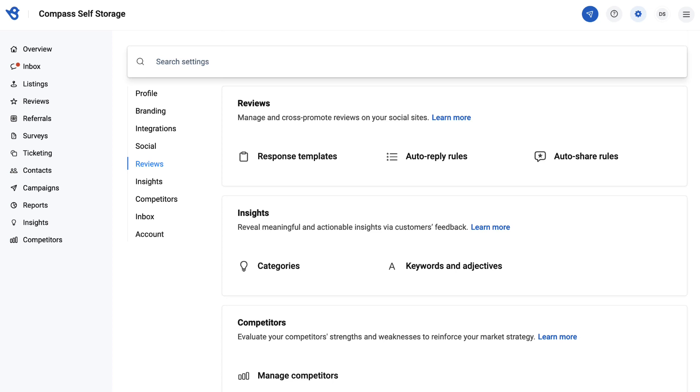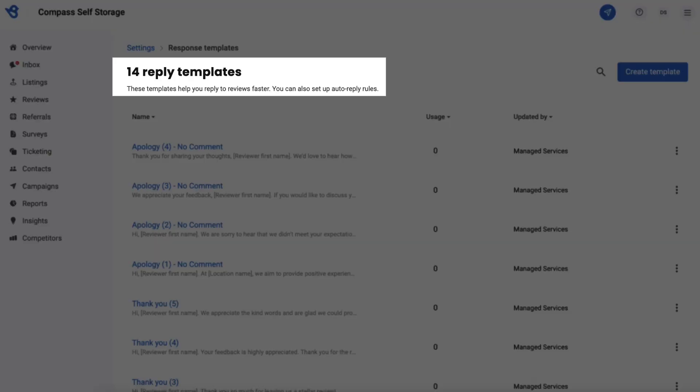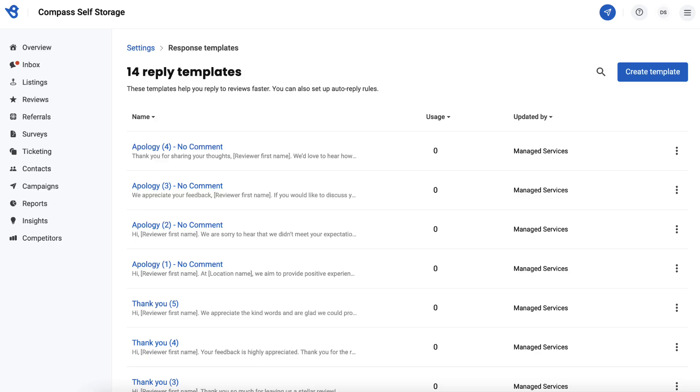On the response templates page, 14 reply templates will usually appear by default. These templates include five for positive reviews with comments, five for positive reviews without comments, and four apology templates.